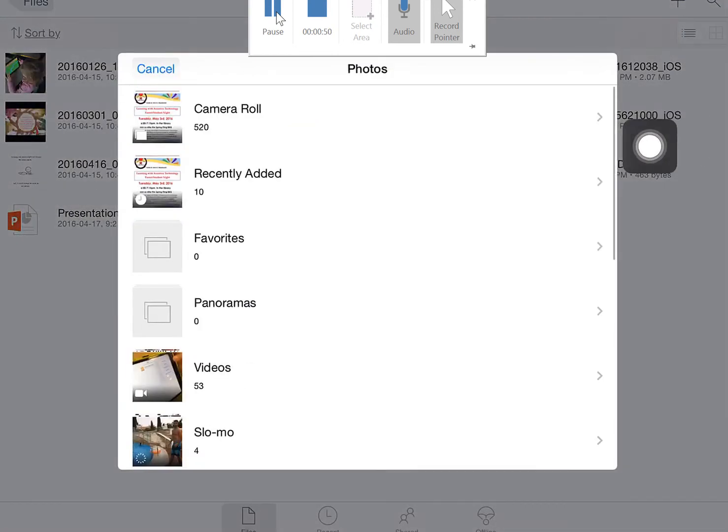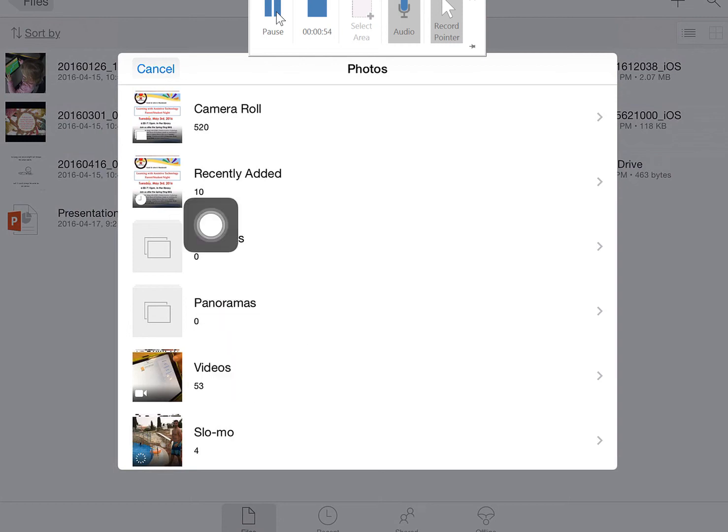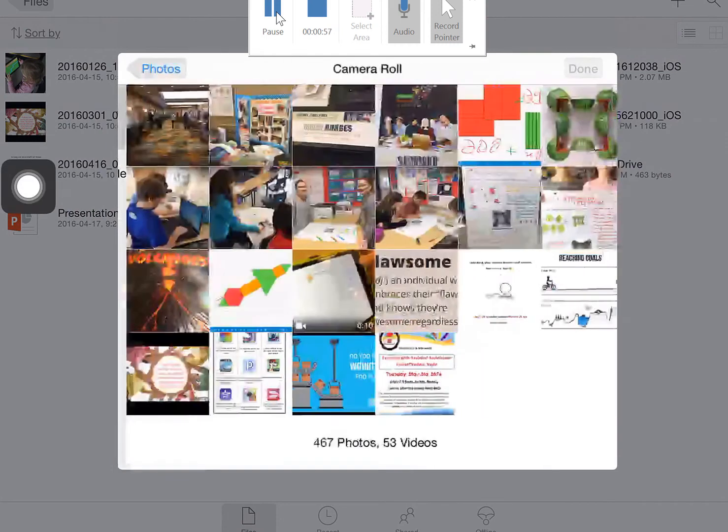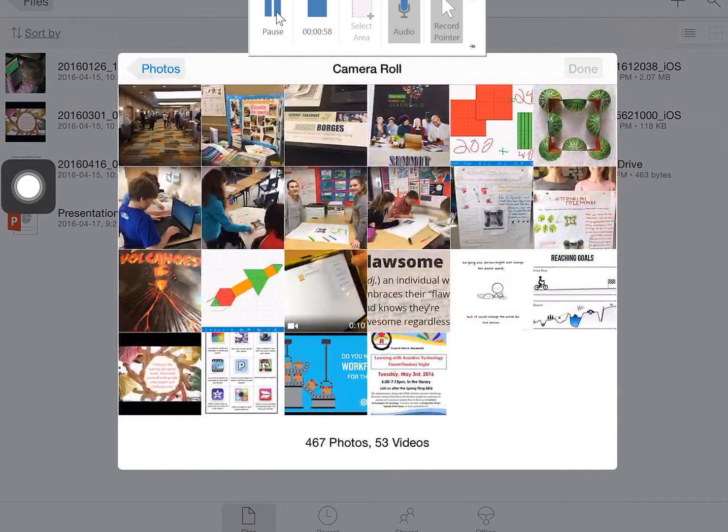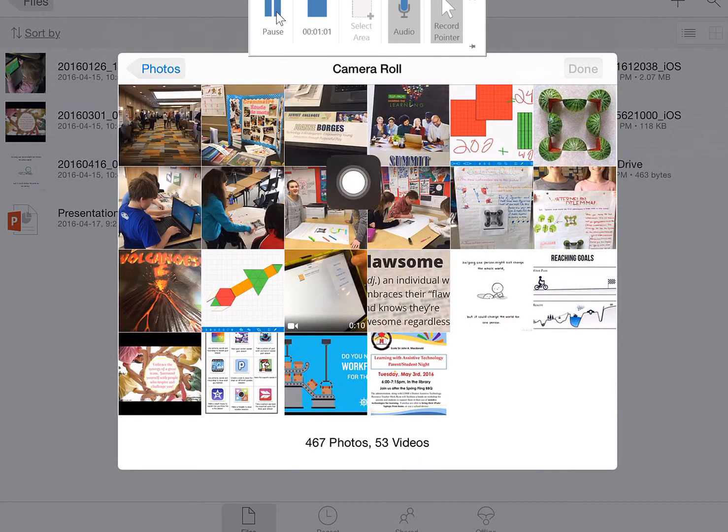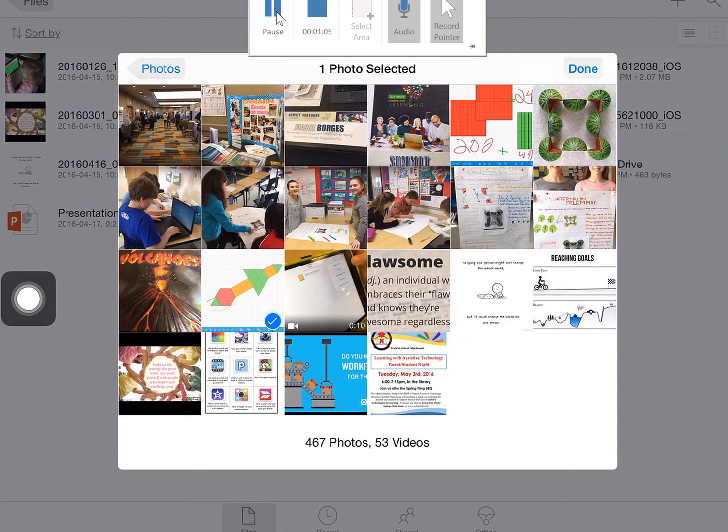I can then upload any videos that might be on my camera roll as well as any pictures on my camera roll, including apps that I have taken a screenshot of. Click on the work that I want to share and click on Done.